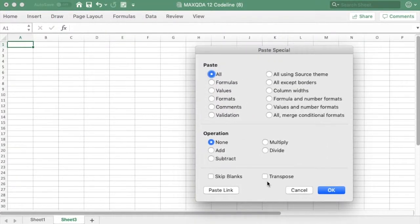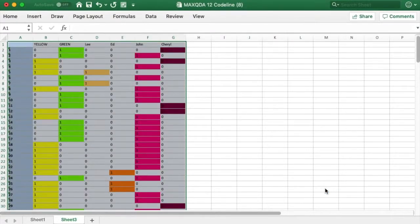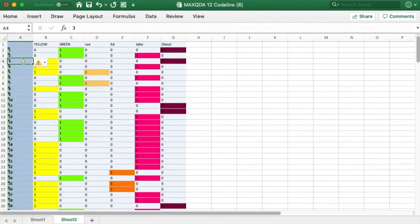In the dialog box that pops up, I select Transpose. I click OK.